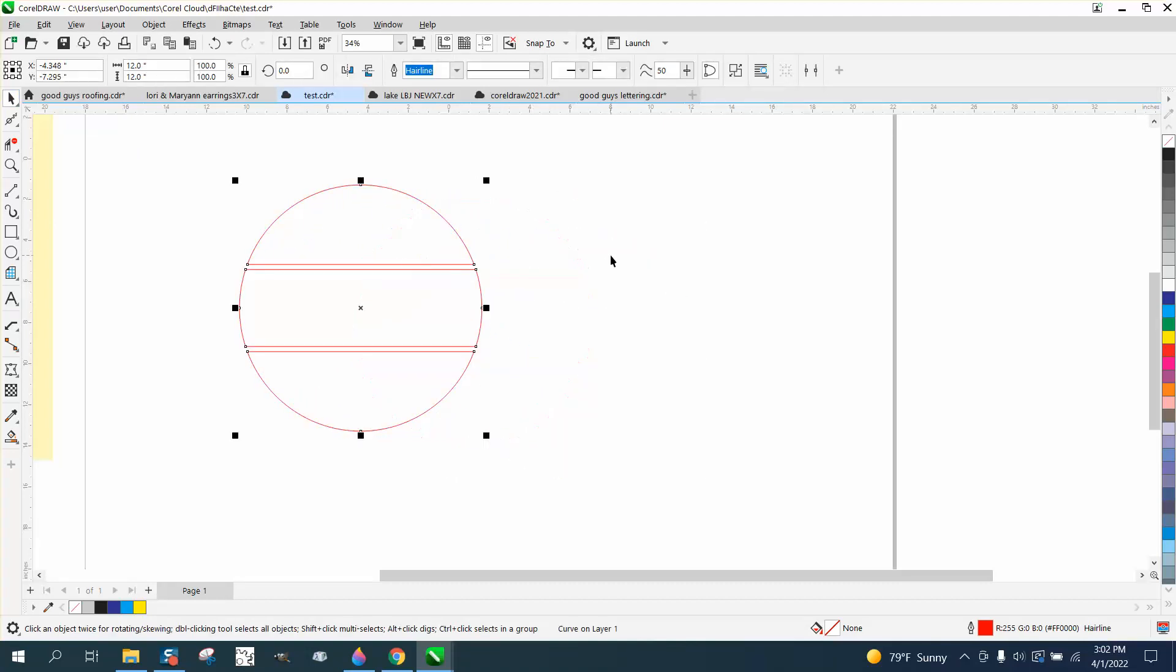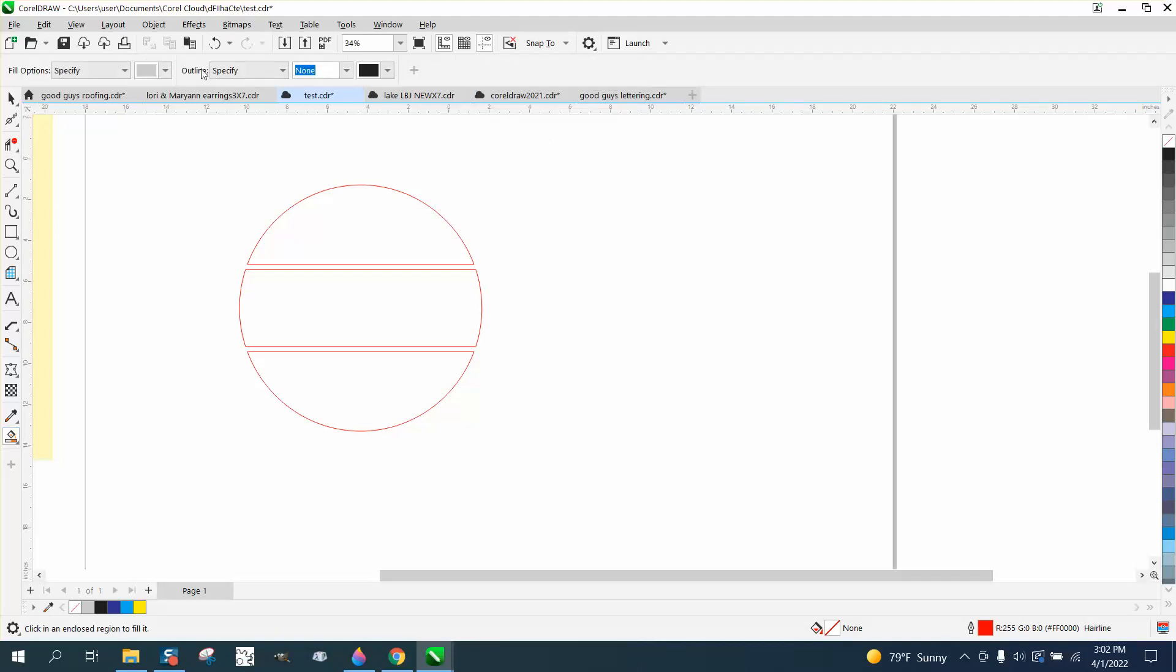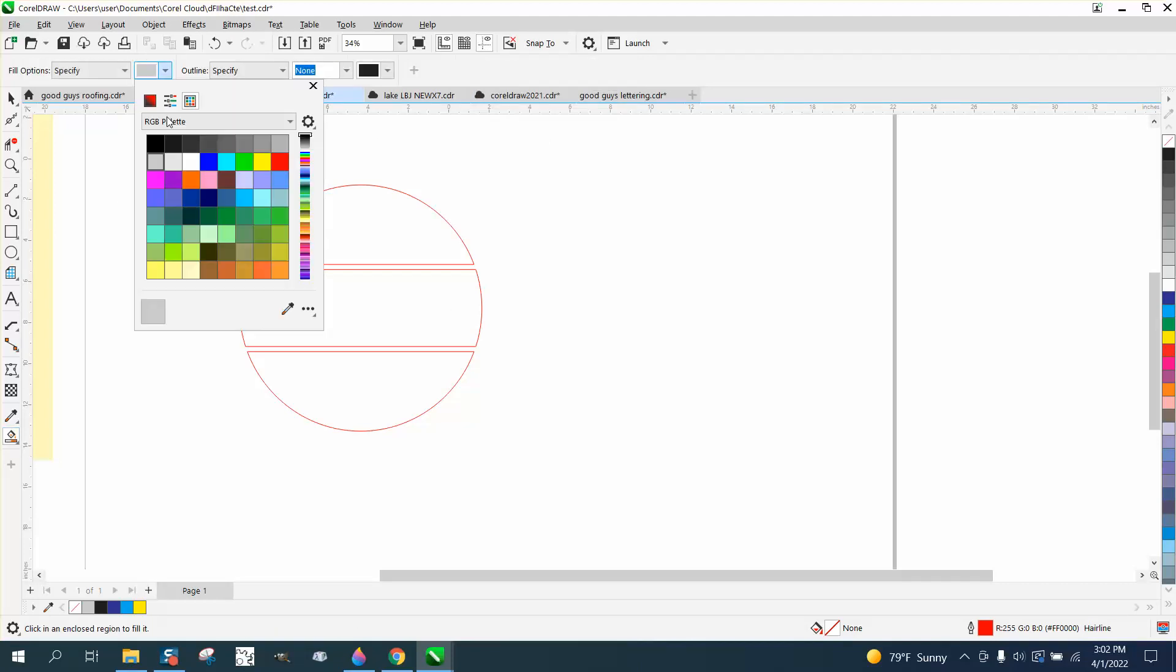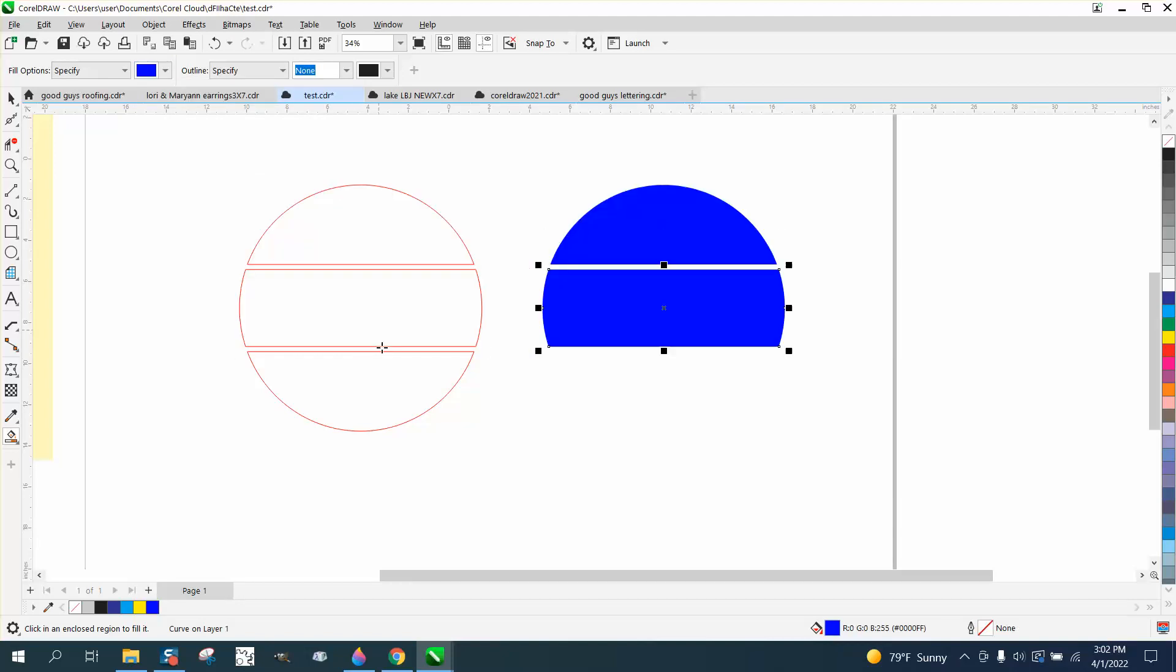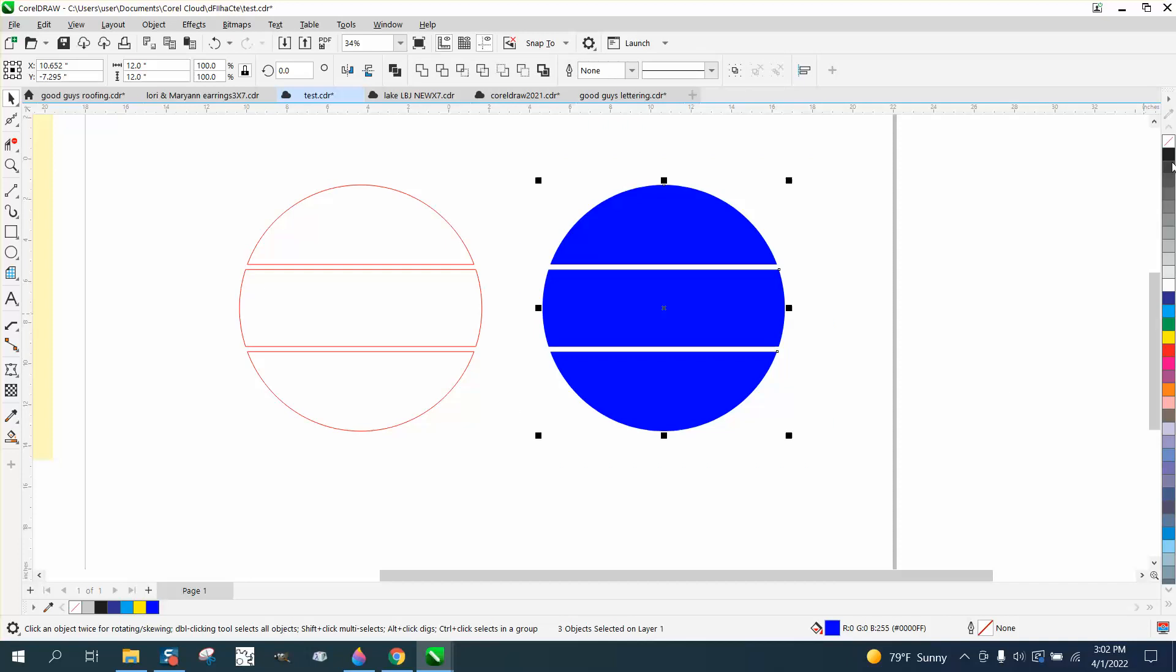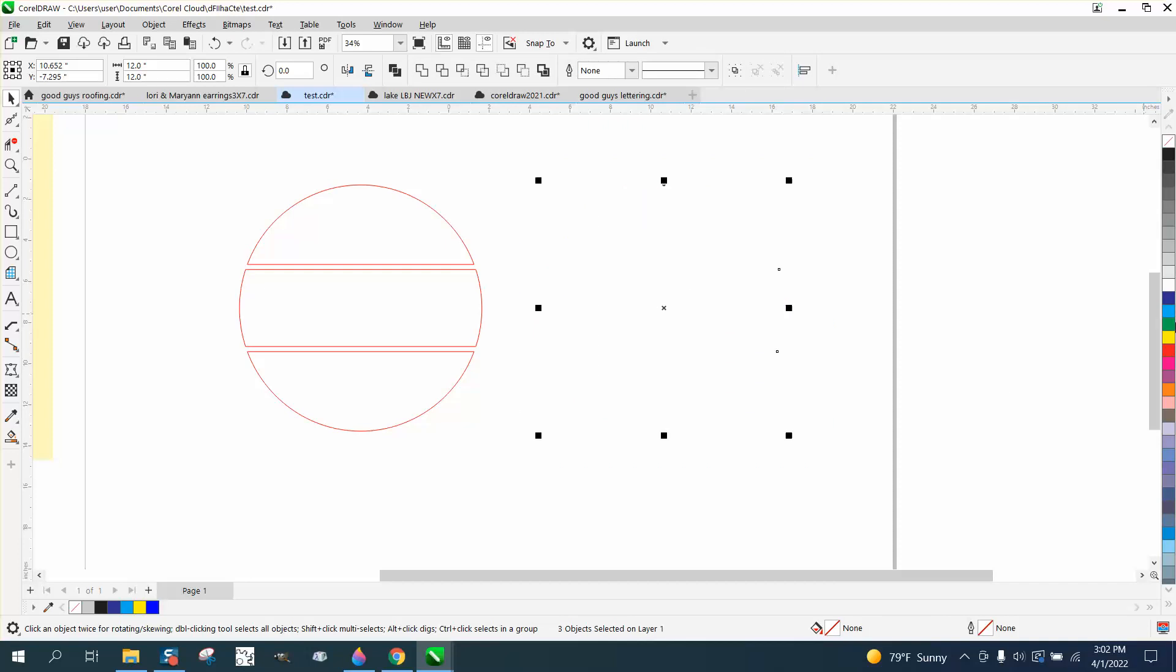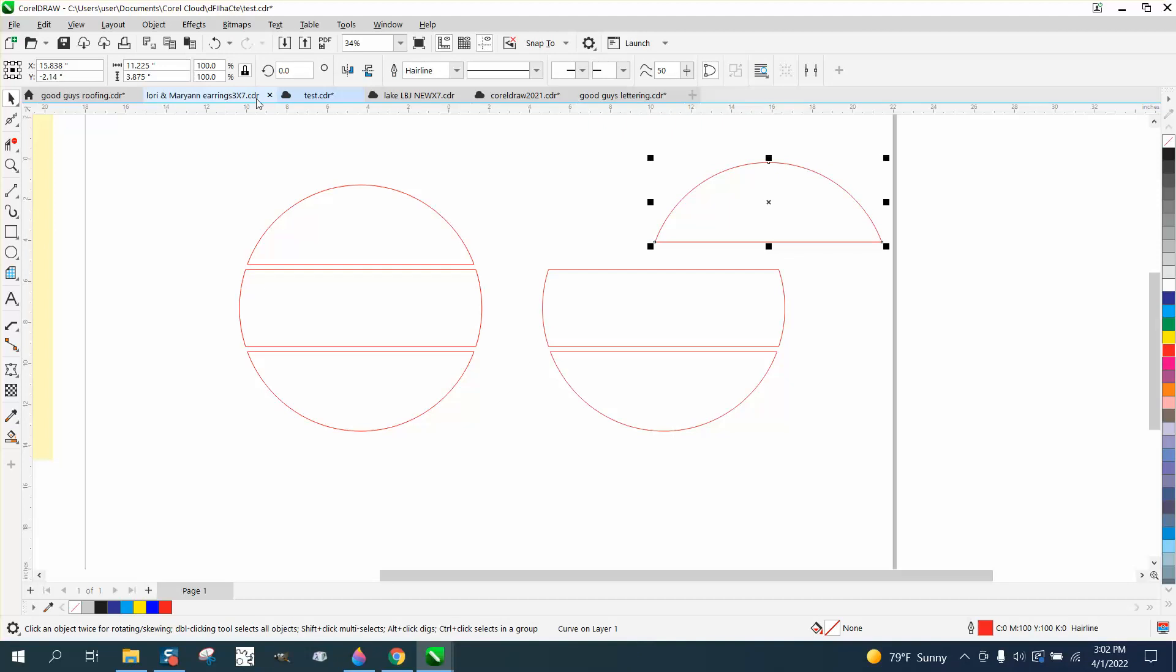If you wanted them apart, let's set our nudge factor on like 15. Let's take our Smart Fill tool. Doesn't really matter what color, we'll use blue for the video. Fill that in. Nudge it over. Nudge it over. And now you have three equal sections that are divided if that's what he was wanting.